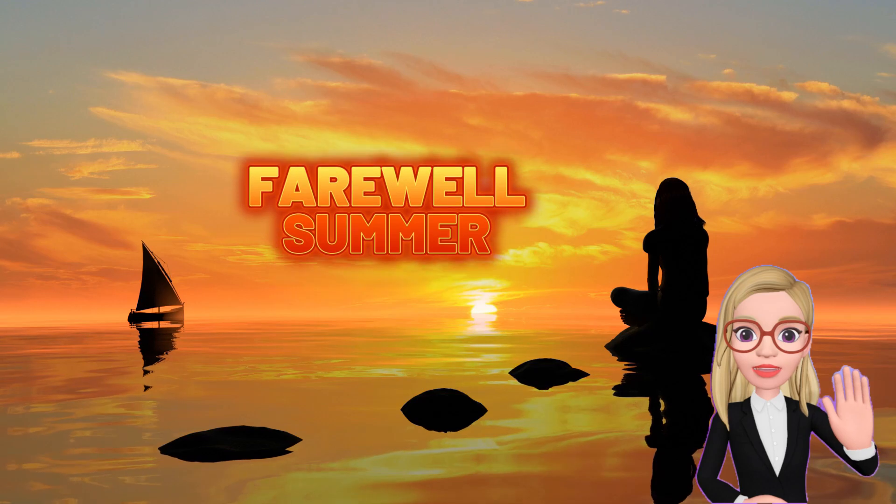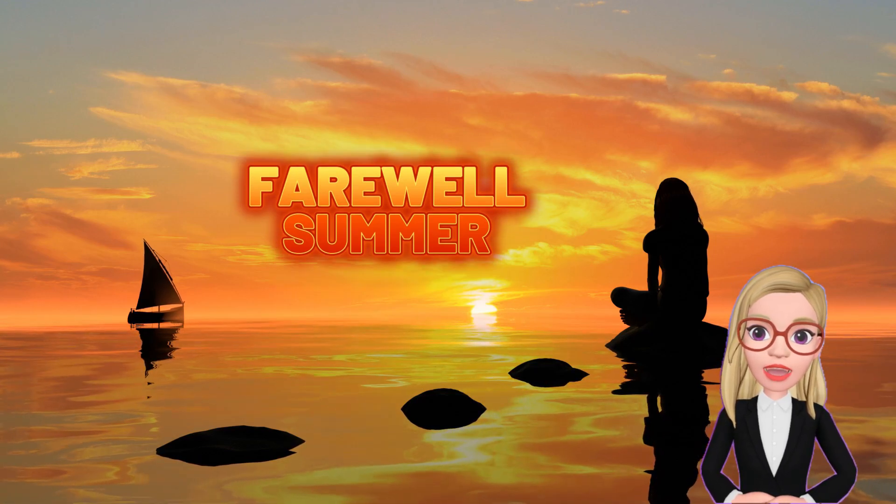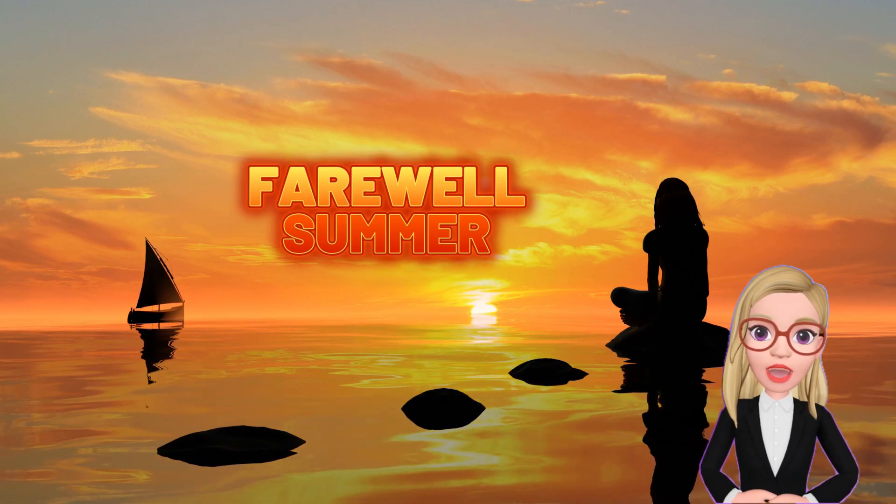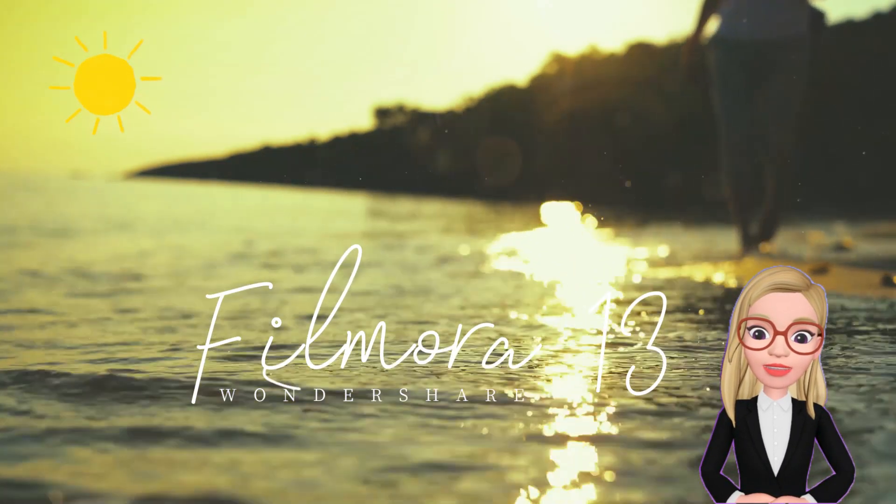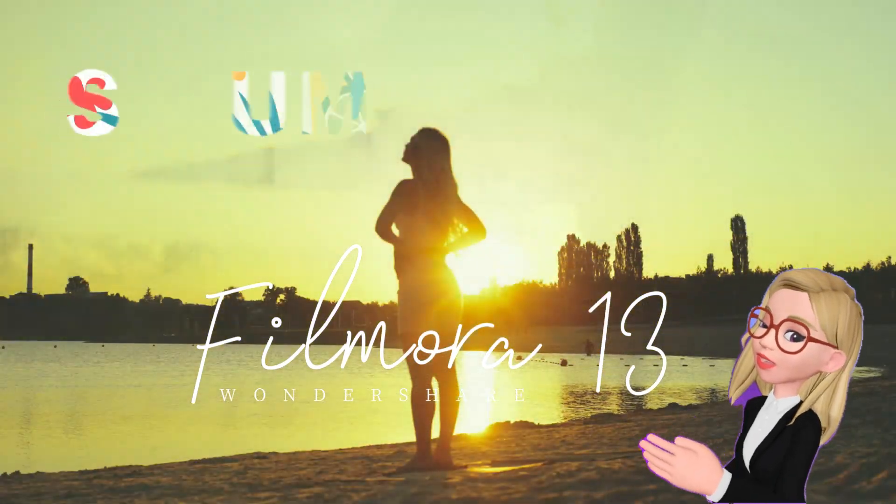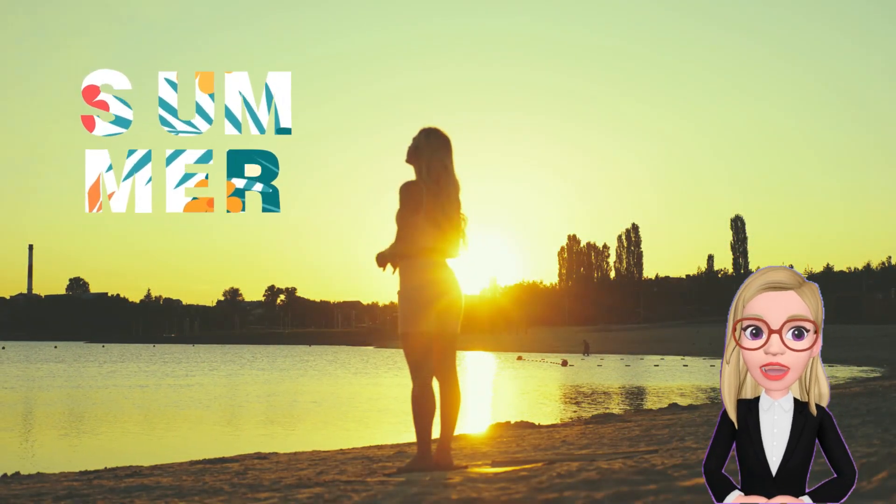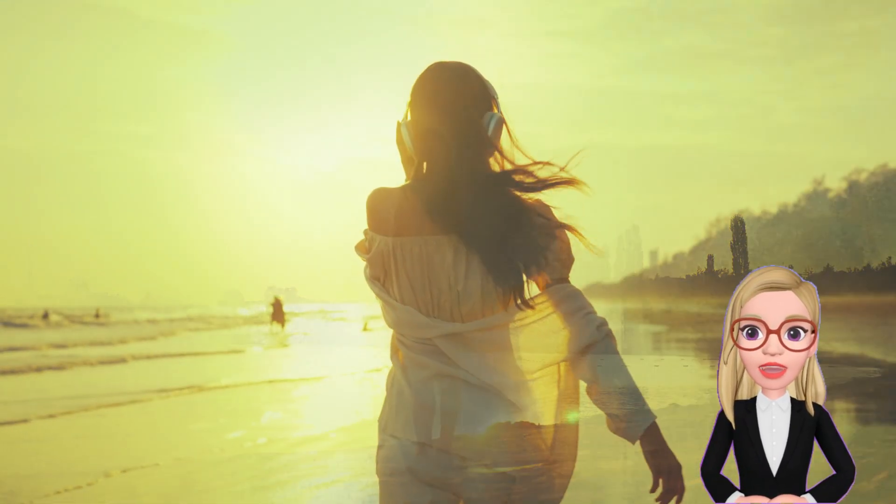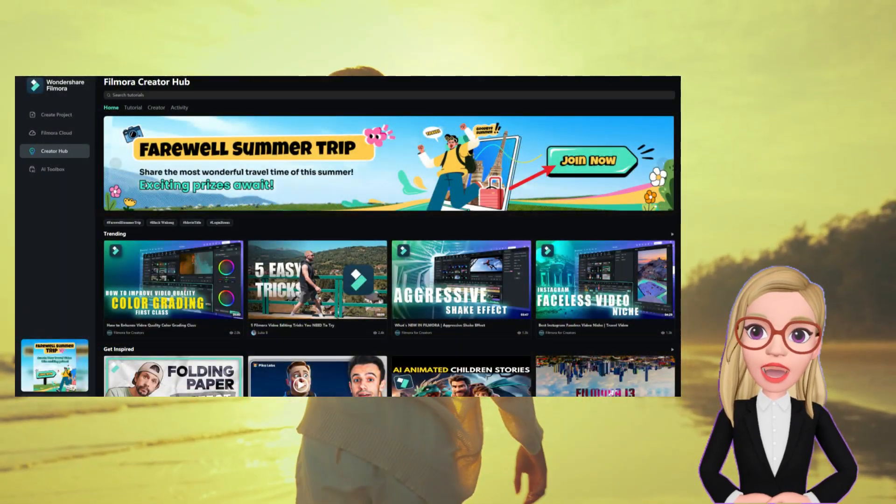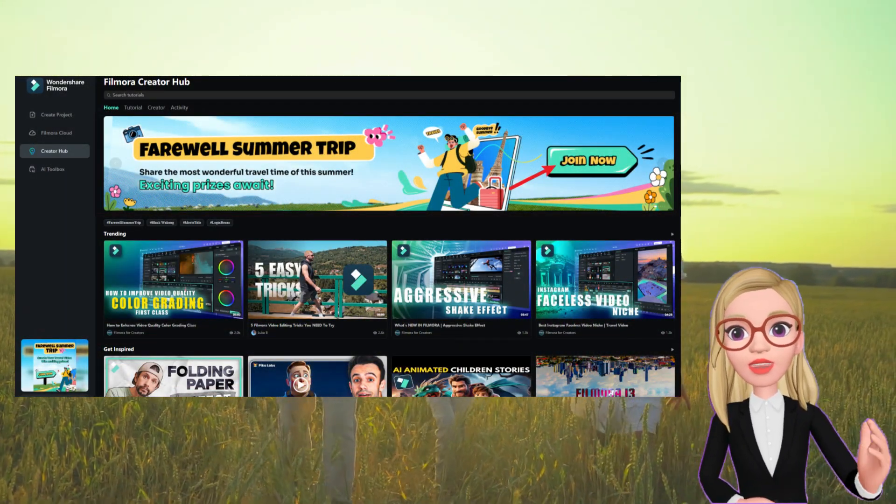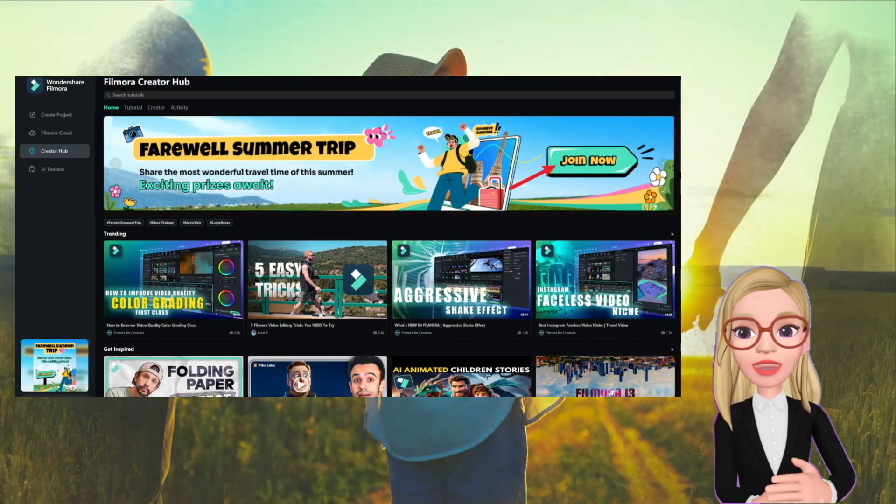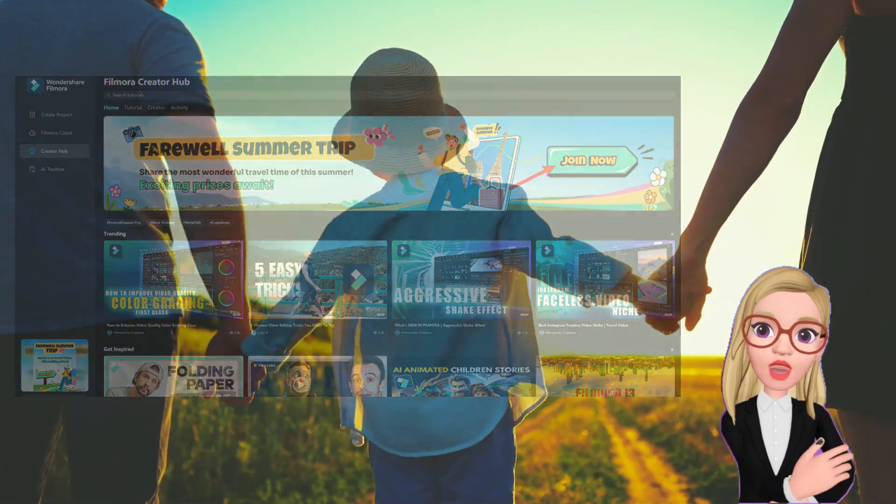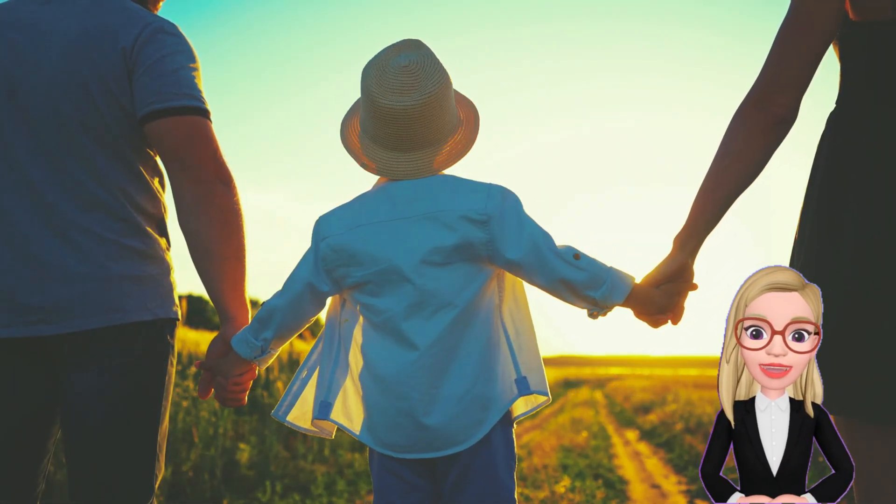Hi there! You are watching Gizmo Journal. I created this video on Farewell Summer Trip in the Wondershare Filmora 13 editor. In the Filmora Creator Hub, a new campaign is active, where you can submit your summer trip video links to win exciting prizes. Do check the Creator Hub now. So let me show you how I created this video.